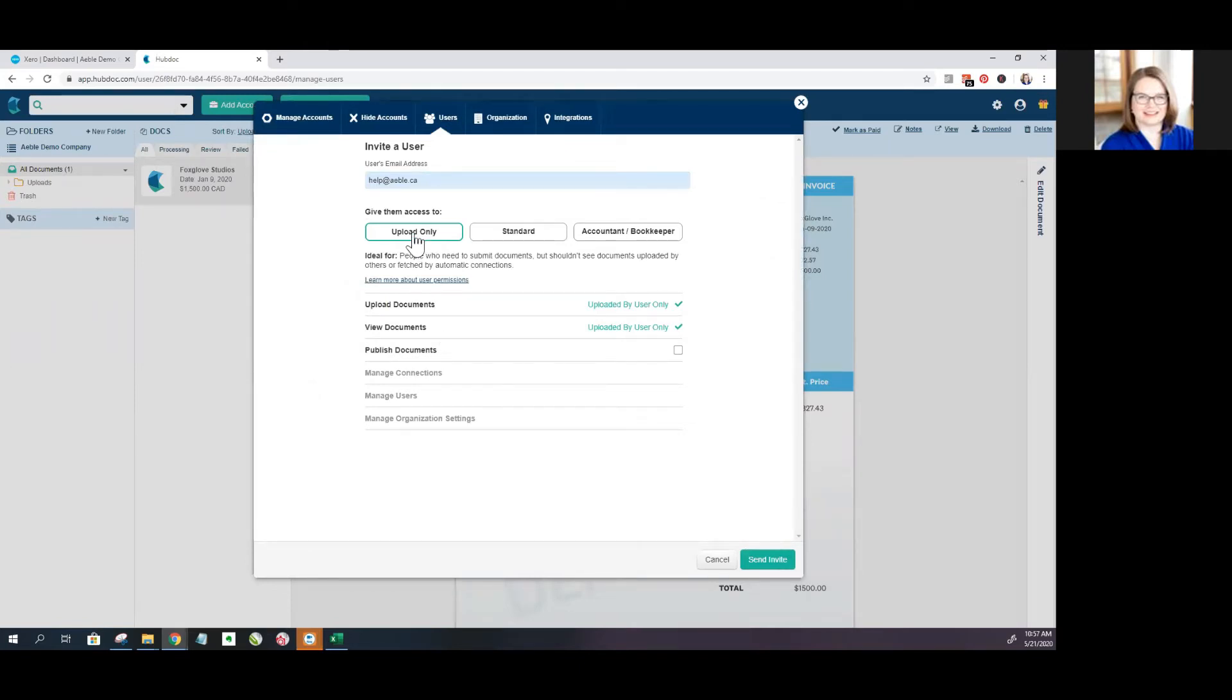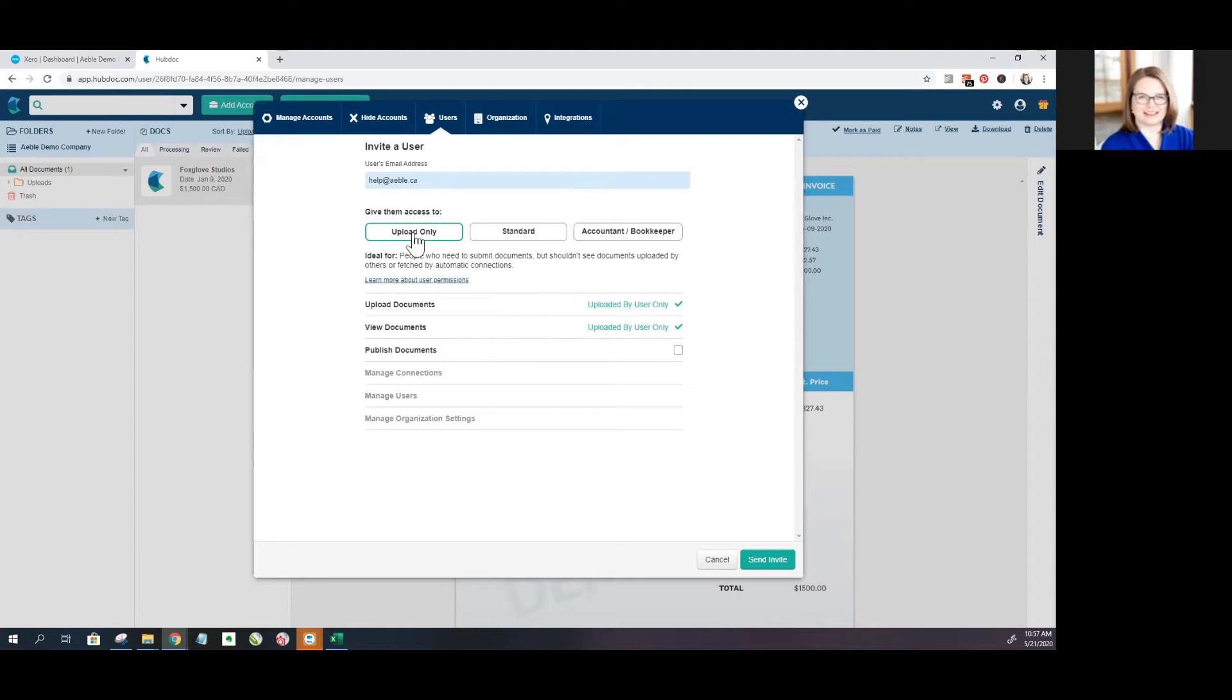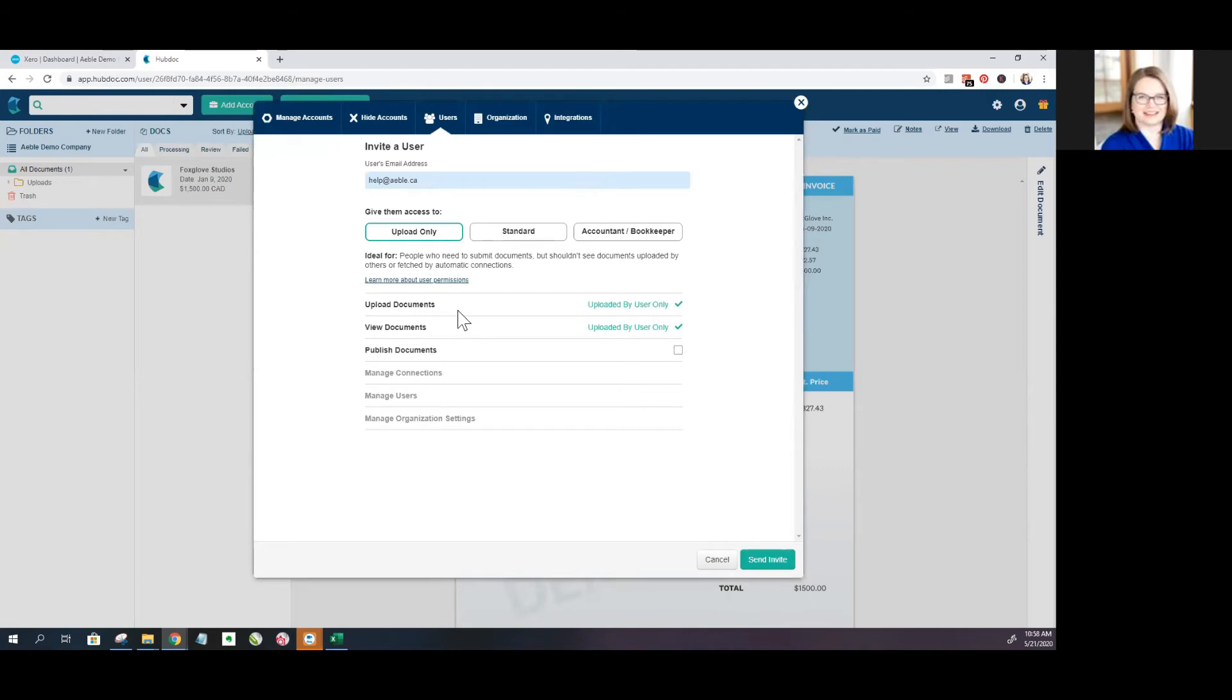Upload only means that the person you're granting access to will have the ability to upload files and only have line of sight of those files that they have uploaded themselves. We often see this style used for admins within a business and it's great because they can then use Hubdoc as a virtual filing cabinet. Anytime they send something in, it's automatically going to organize it for them. But they won't have access to any of the bank account connections or bills that are automatically pulling in.